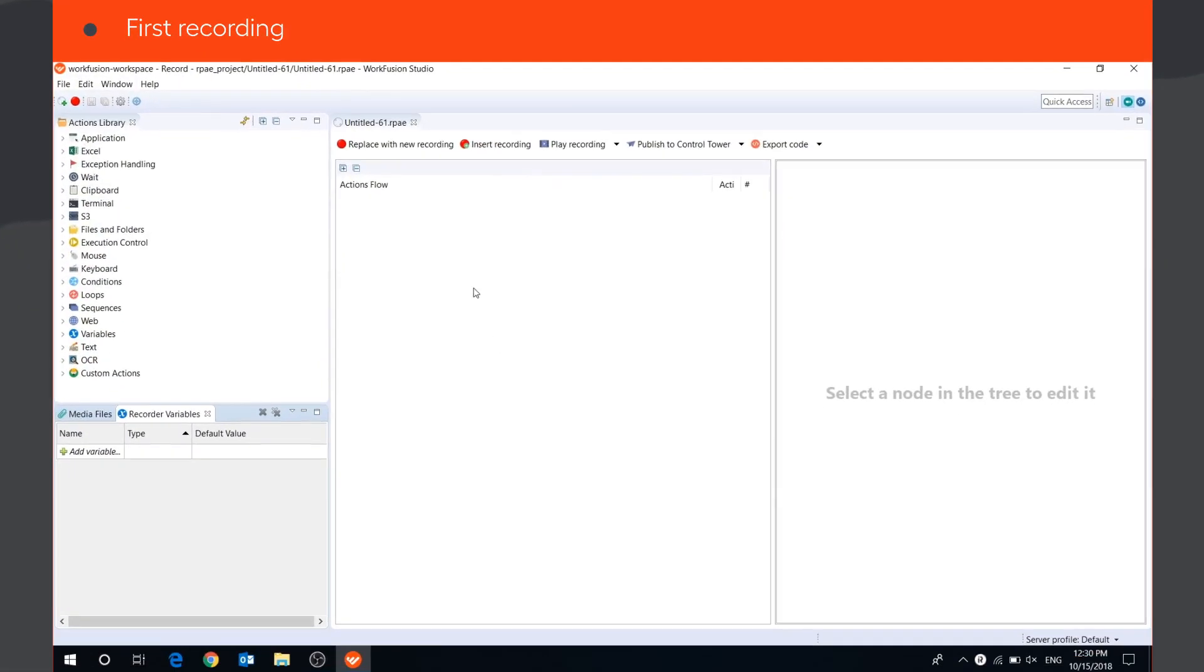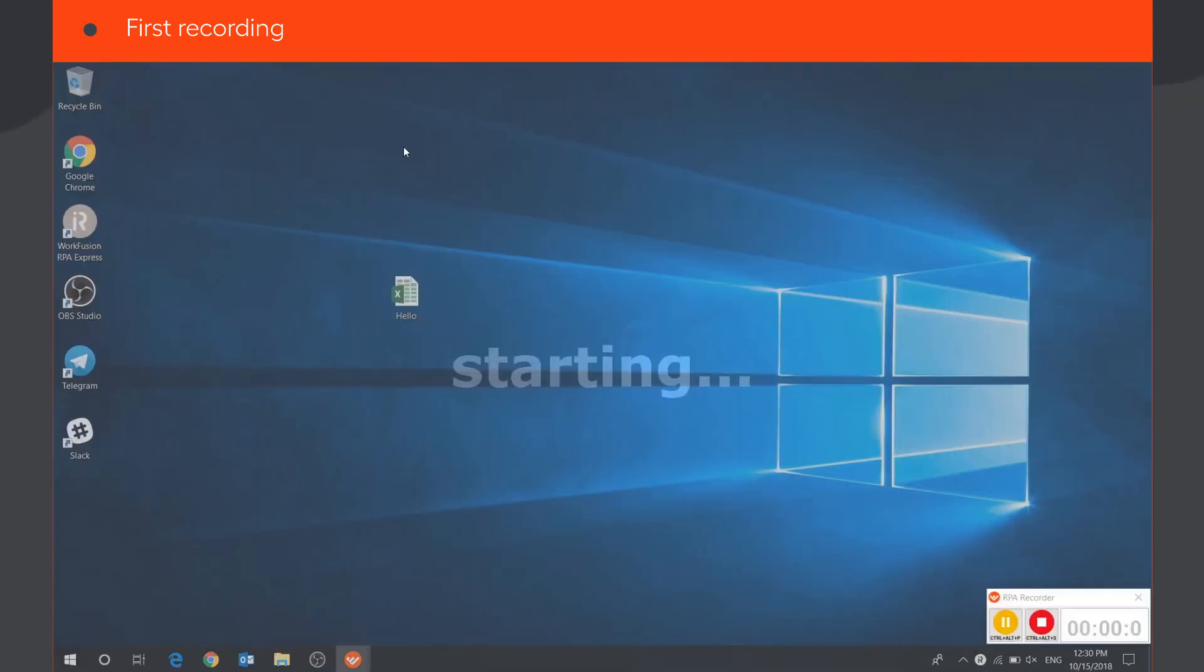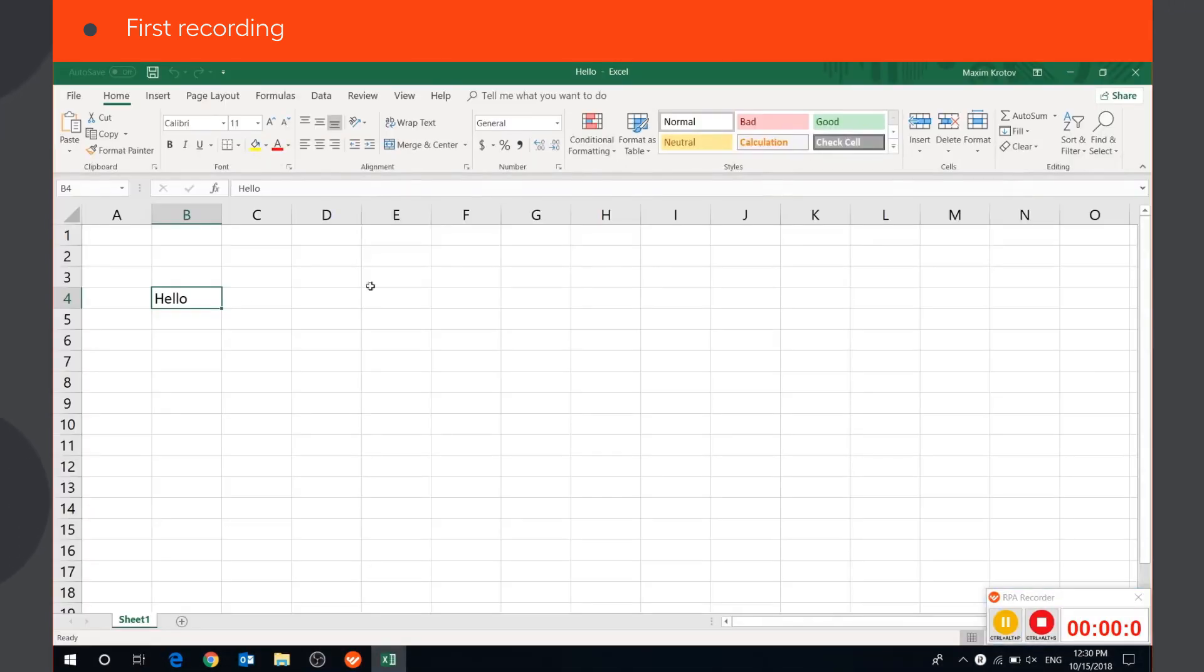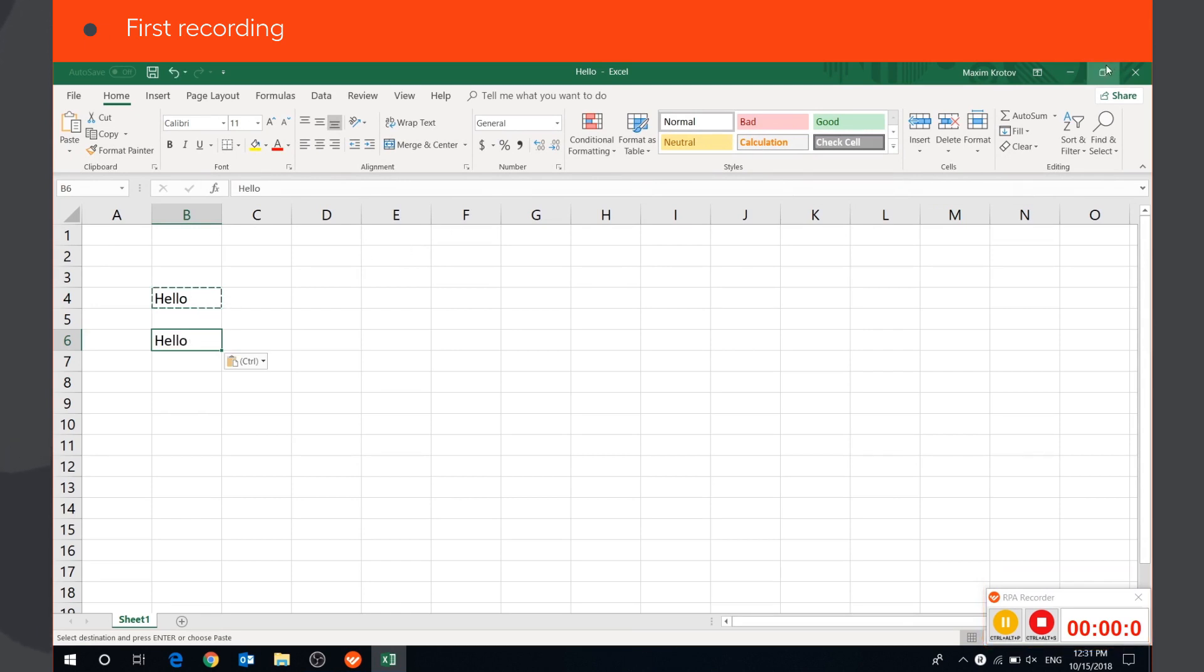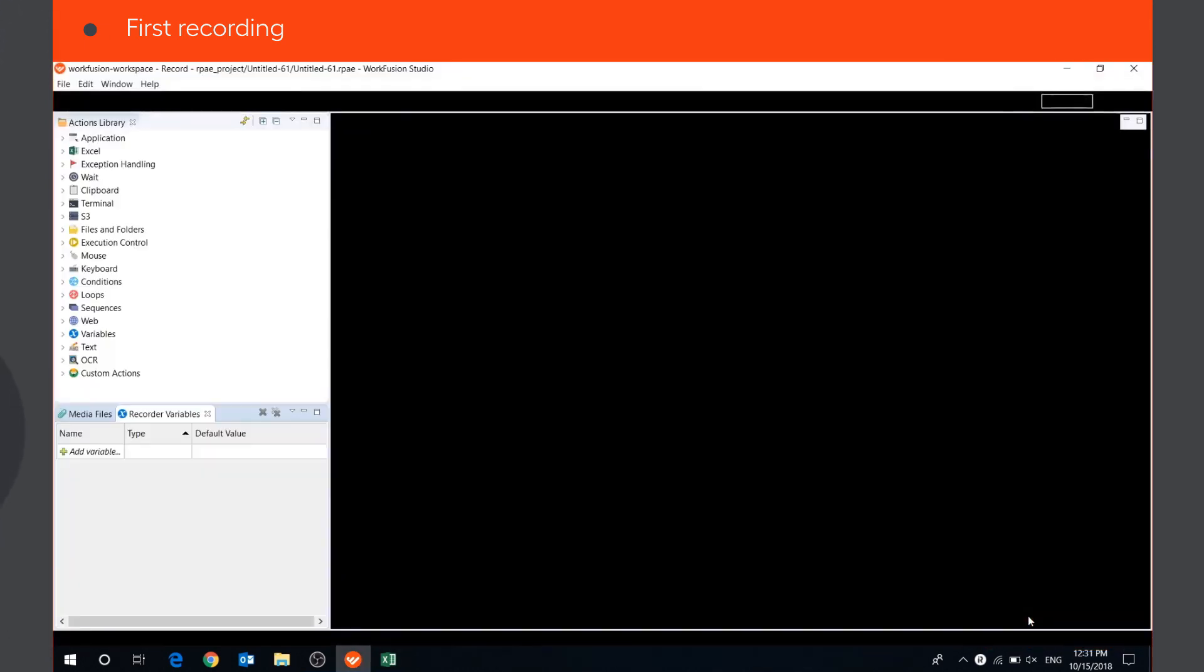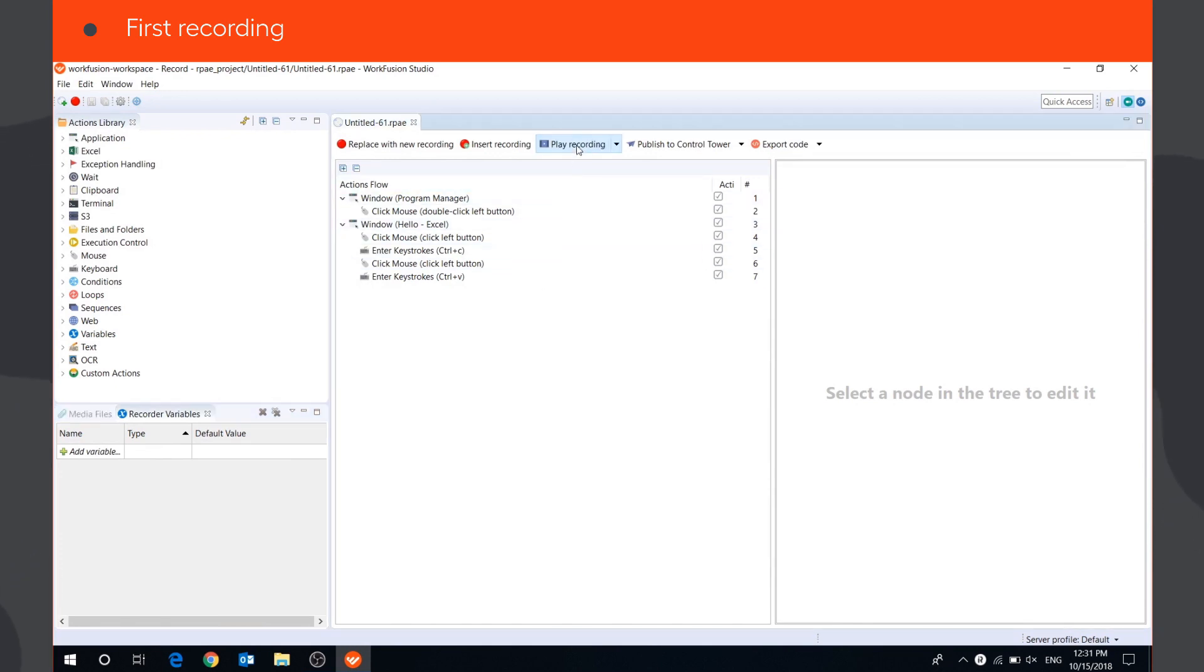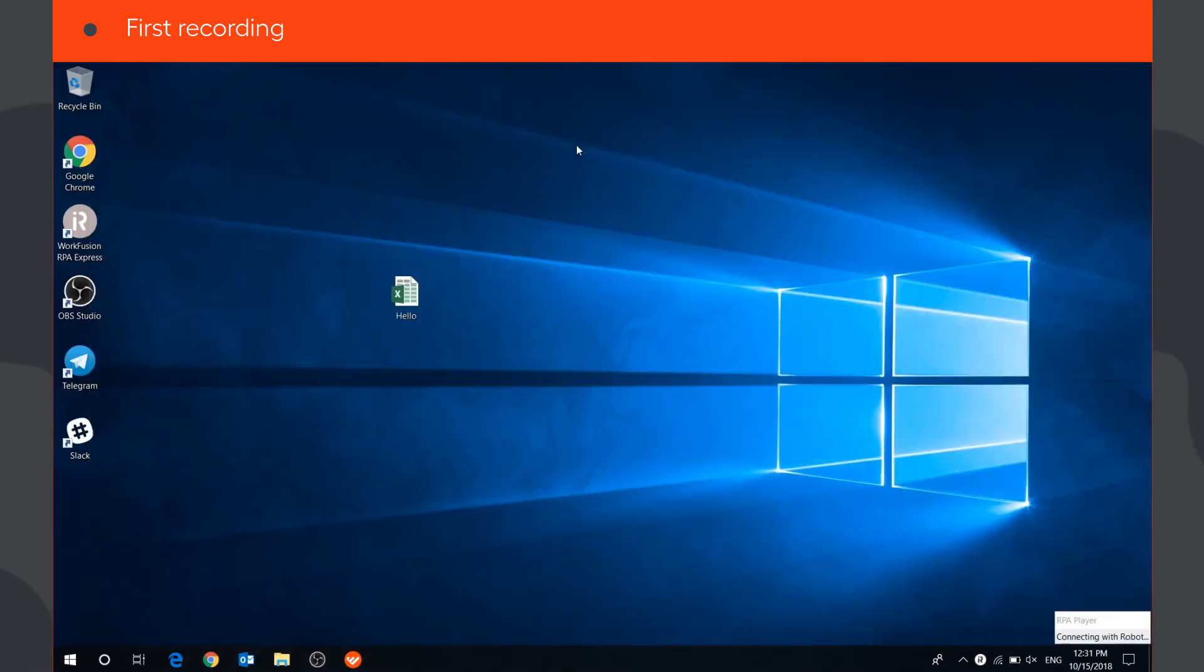There are two ways to create a recording. The first one is to capture your actions from the screen automatically. Press Replace with New Recording button, perform the actions you want to record, and press Stop. The recorder will capture all your actions. To see the bot perform the captured actions, press Play the Recording button.